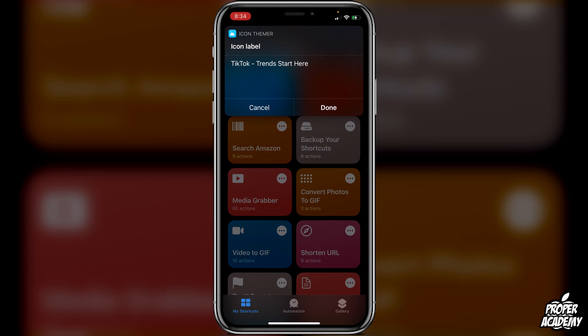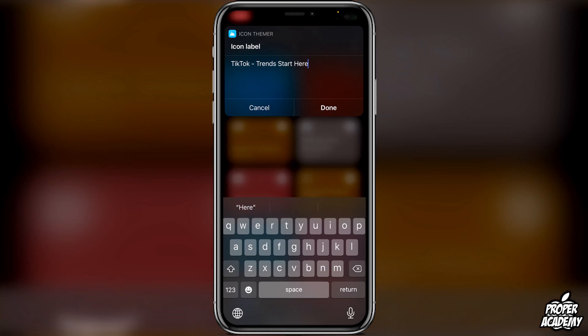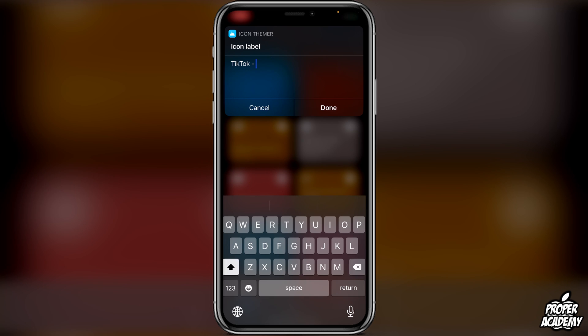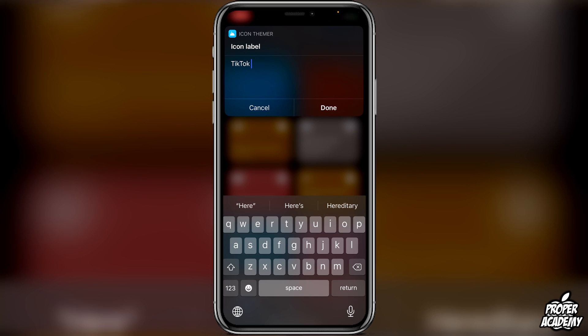Let's say I wanted this C icon right here. Then here's where we can change the label and name of the application. In this case we want it to say TikTok, so just remove the extra text, leave TikTok, and click Done.